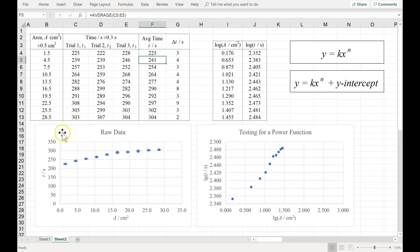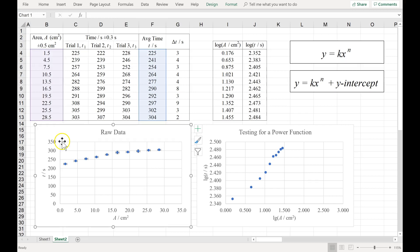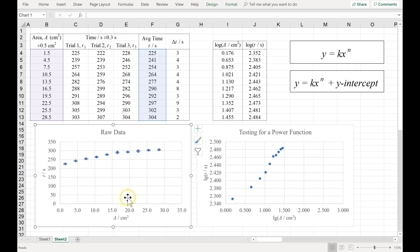So we made a raw data graph, and the first thing we want to evaluate is, does this graph have any curvature? Is it linear? To help figure that out, let's zoom in. We have a lot of white space down here.